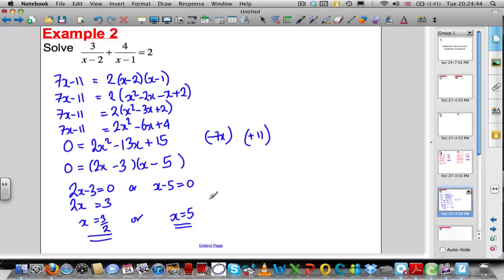This is a very, very complicated problem with many, many steps, and you get a quadratic to solve at the end of it.